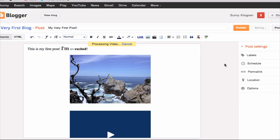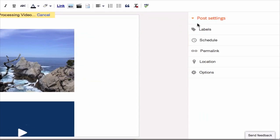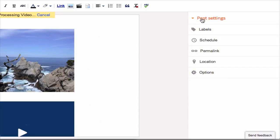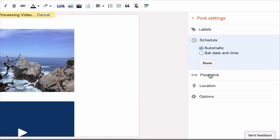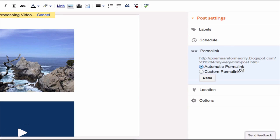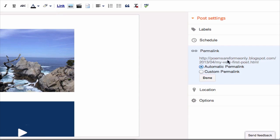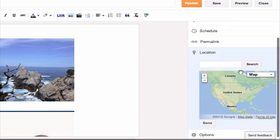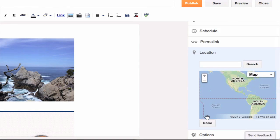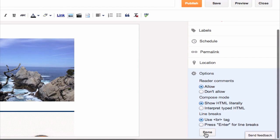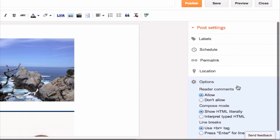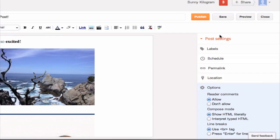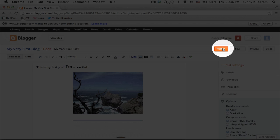All right. Now, before you hit publish, you have some options here. You can create some labels that will help you identify your post and also for other people to find similar content. You can schedule it so that you don't have to post it right away. You can set a prettier permalink. You can also set your location. And you have some other options here involving comments and HTML. So you have a lot of different options. But I'm going to just leave everything as is and hit the publish button.